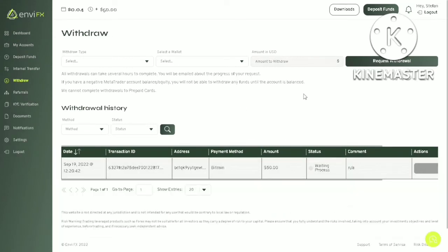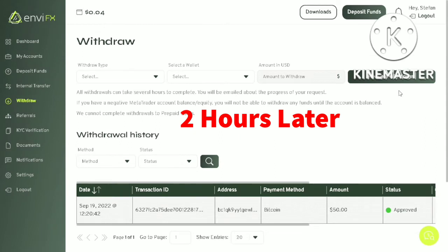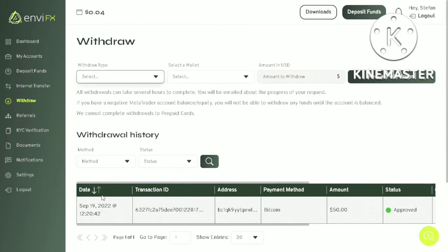If we check the withdraw history, the status is waiting process. We need to wait until the withdrawal is approved. Okay, the status of the withdrawal has changed to approved. Now the fund should be in my Bitcoin wallet.